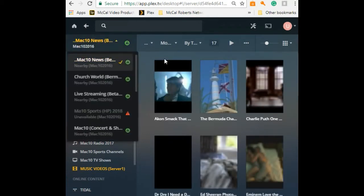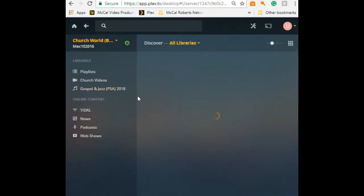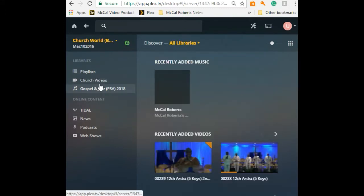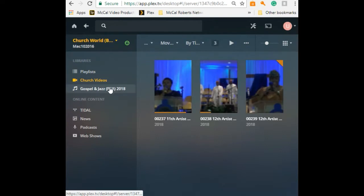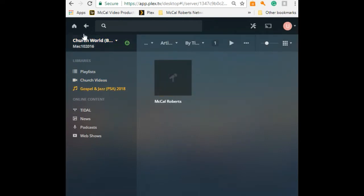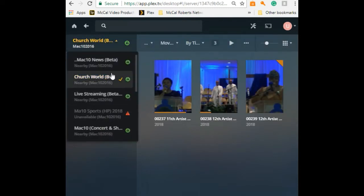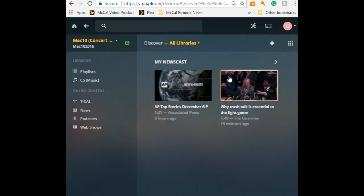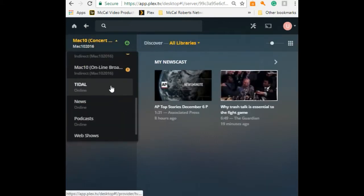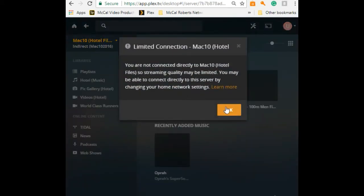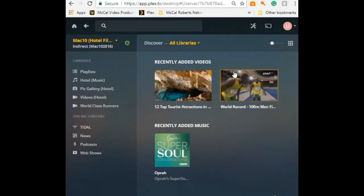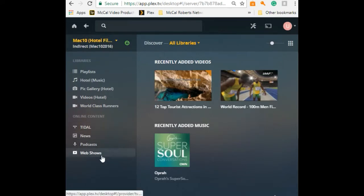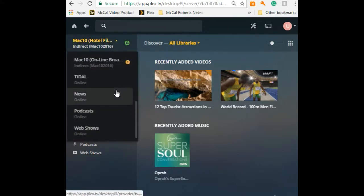Let's try the channels. We have Church World Bermuda, which has local church events in Bermuda and church videos. Of course, we're in beta, so these are pretty much up-to-date and current. You can always jump from one station to the next. You can click on Mac 10 Concert and Chairs or Mac 10 Hotel, and it will prompt you. As you can see, Tidal news, podcasts, and web shares are connected to all the channels.